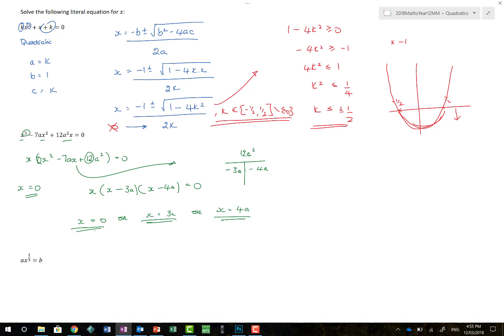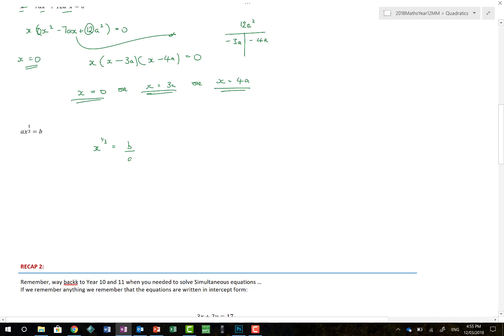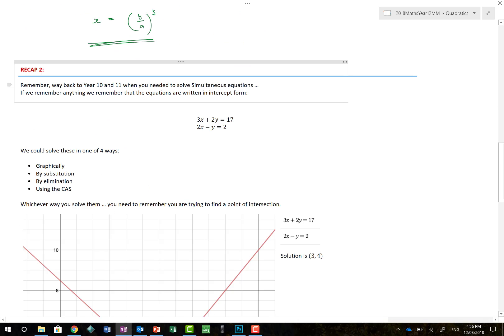Considering whether any values are restricted — there are no divisors by x and nothing that limits the values, so all three solutions are valid. The last example is possibly the easiest: we want x on its own, so we get x to the power of a cubed equals b/a. Taking the cube root of both sides and then cubing to isolate x gives us x equals the cube root of b/a, which can also be written as (b/a) to the power of one-third.